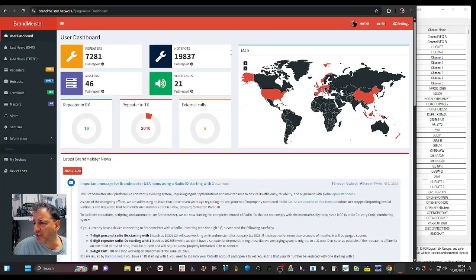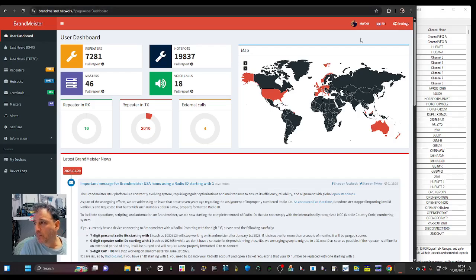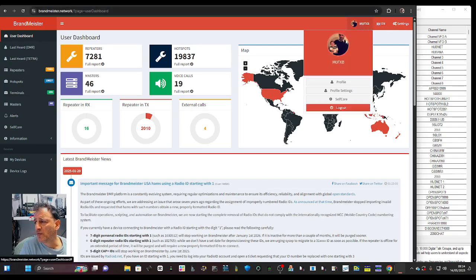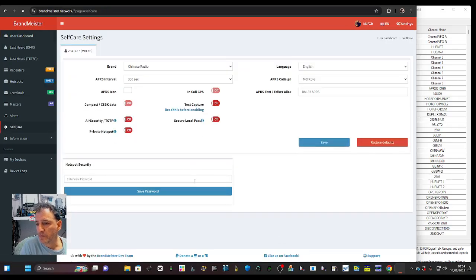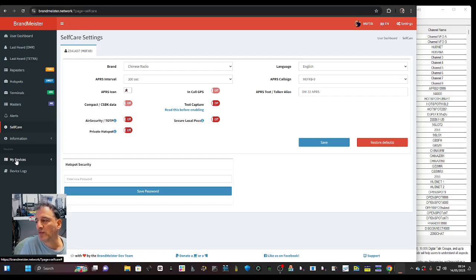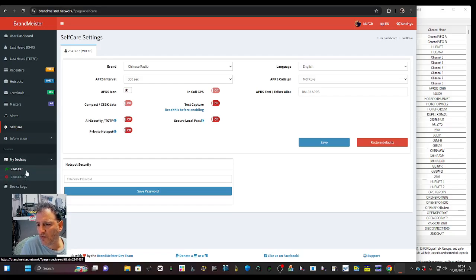To set up Brandmeister - when you're logged into your Brandmeister account, click here and go down until it says 'Self Care'. Here it says 'Hotspot Security' - put your password in and save. The idea is that no one else can use your DMR ID. If you click 'My Devices' you'll see your device listed there - mine is green, which is another clue that it's working.